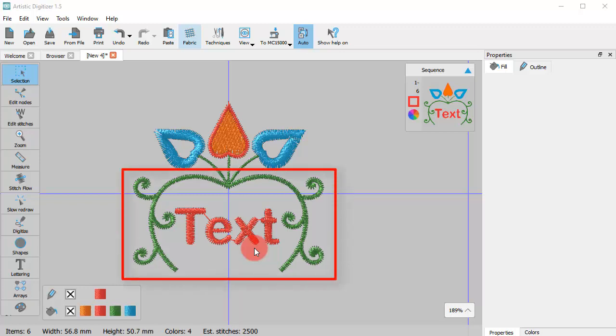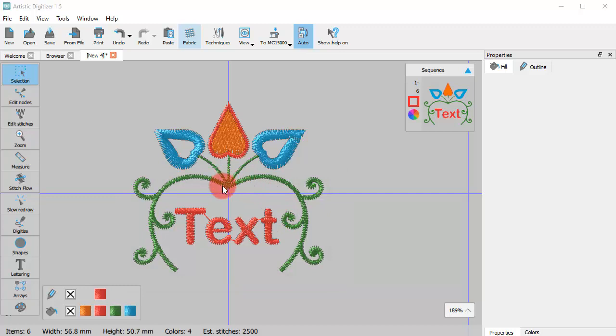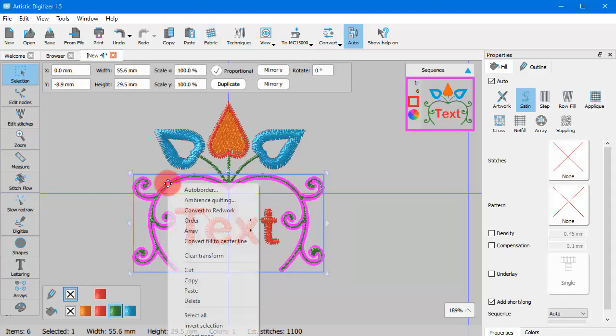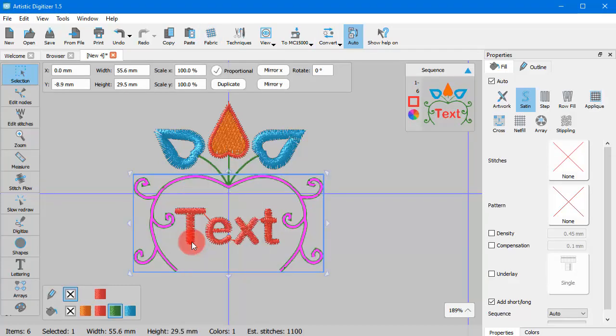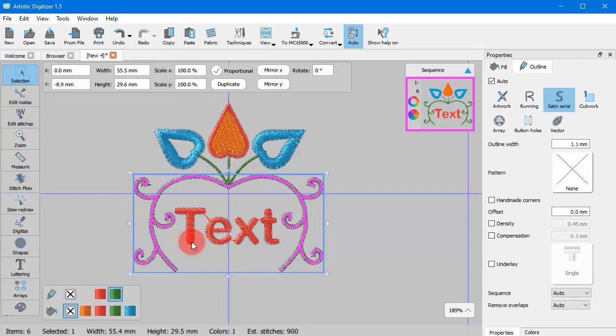The first thing you need to do is to select a fill object. Right click and from the appearing menu use the Convert Fill to Center Line option.